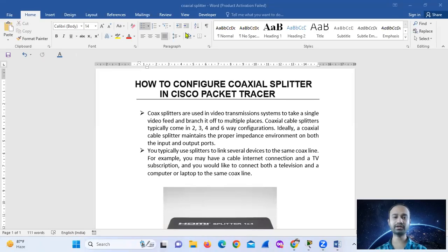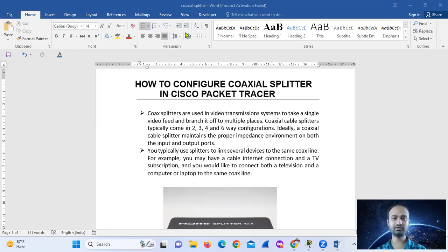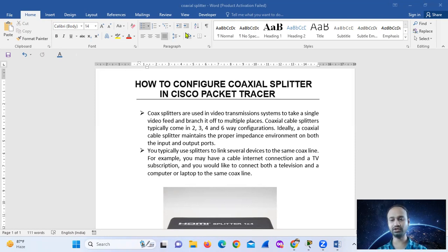Hello, welcome. How to configure a coaxial filter in Cisco. So actually, a coaxial filter is a device. Coaxial filters are used in video transmission systems.